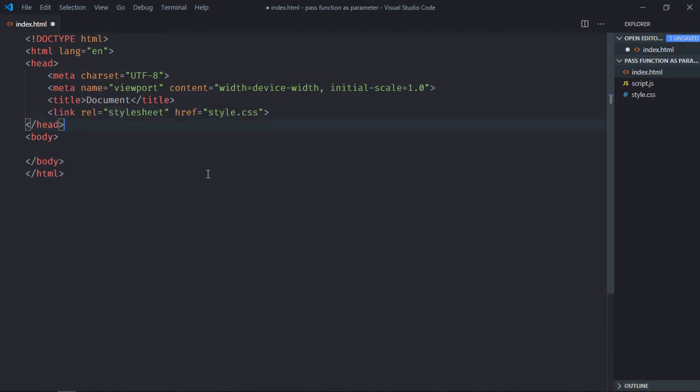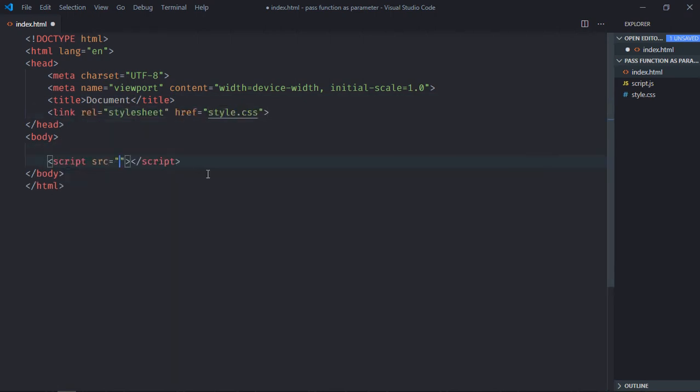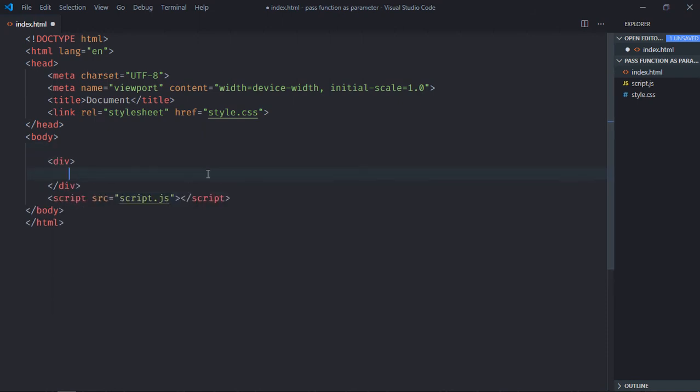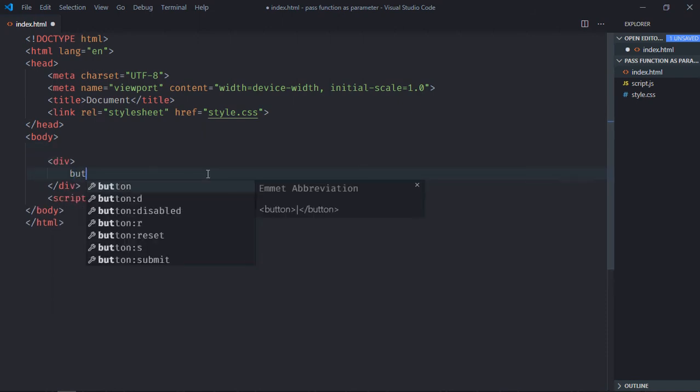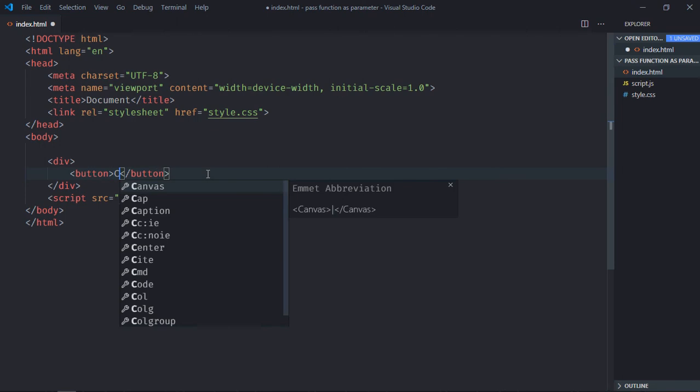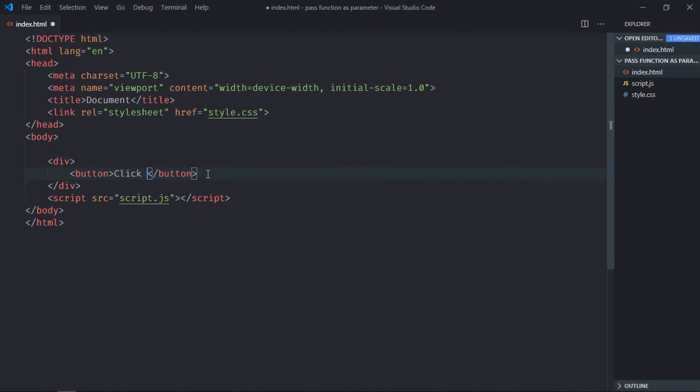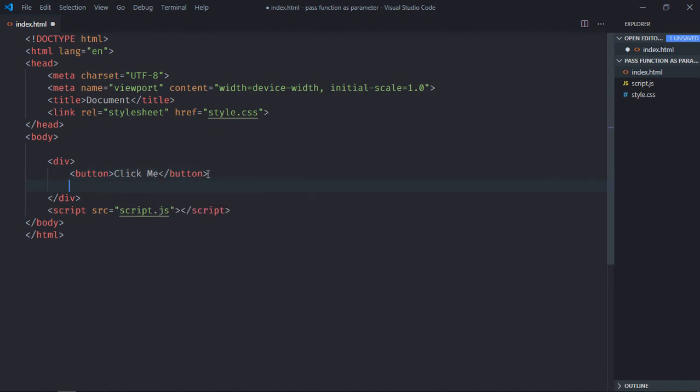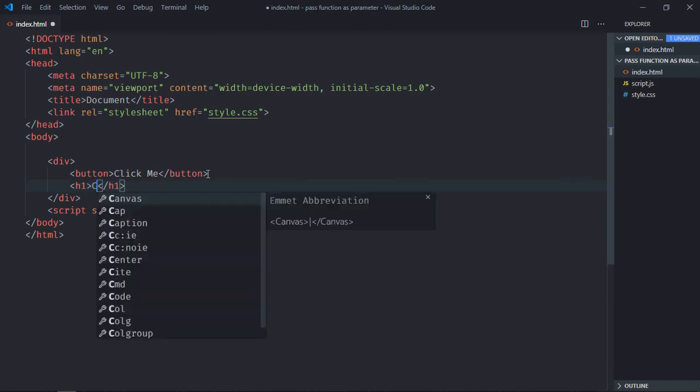Link to a stylesheet, add the script file at the bottom which is script.js. We need one div element, one button - let's make it 'click me' - and one h1 element. Let's make it output or you can make it counter.